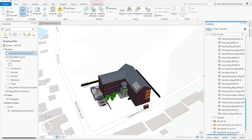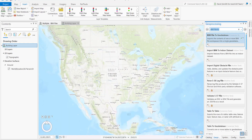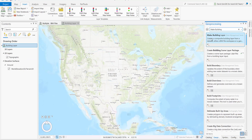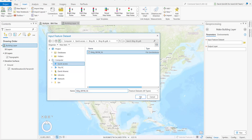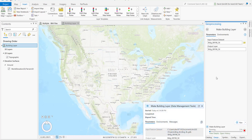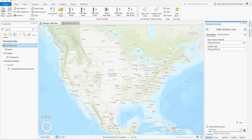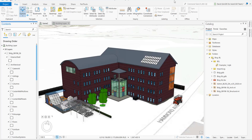Now that we have the dataset that combines multiple BIM models, we need to create a building layer. We're going to use a different GP tool called 'Make Building Layer.' First, we open a local or global scene. For the multipatch feature dataset, I browse to the dataset I created in the prior steps, and for the output layer I give it the name of the dataset — in this case the contract ID — and just hit Run.